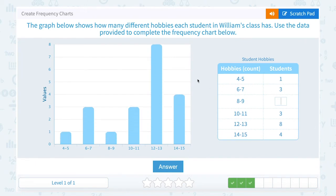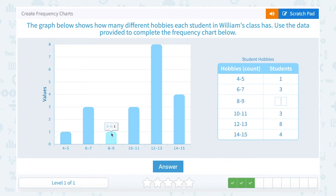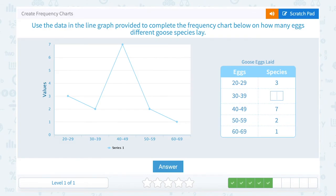The graph below shows how many different hobbies each student in Williams' class has. Use the data provided to complete the frequency chart below. The missing value is for the 8 to 9 hobbies range. Hobbies is on the x-axis, so if I go to 8 to 9, that bar reaches up to a height of 1.